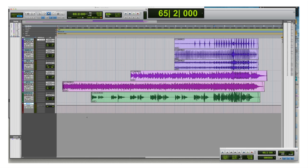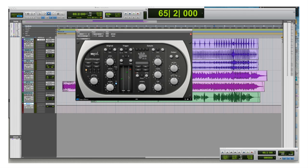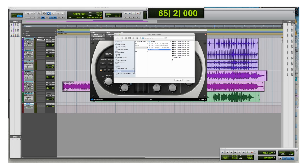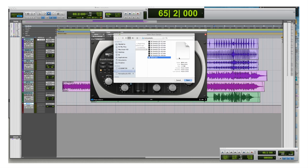Of course you can do this with snares, toms, kick drums and all other sorts of percussion instruments. Basically with everything that has a good and solid transient.